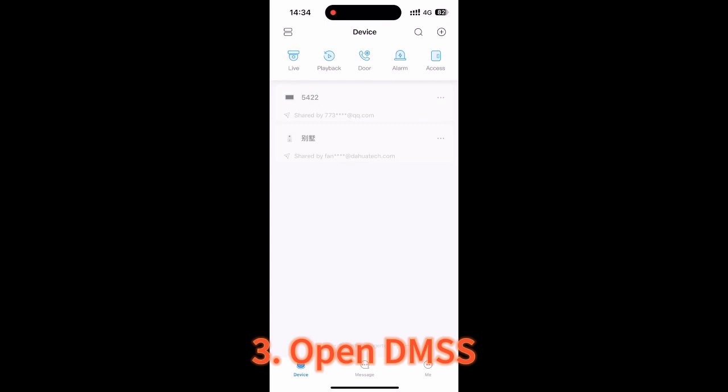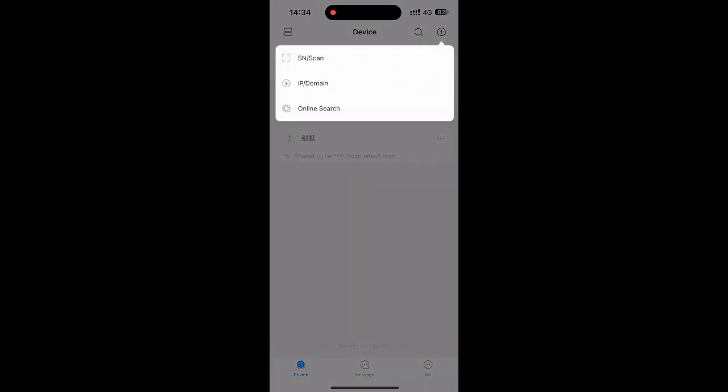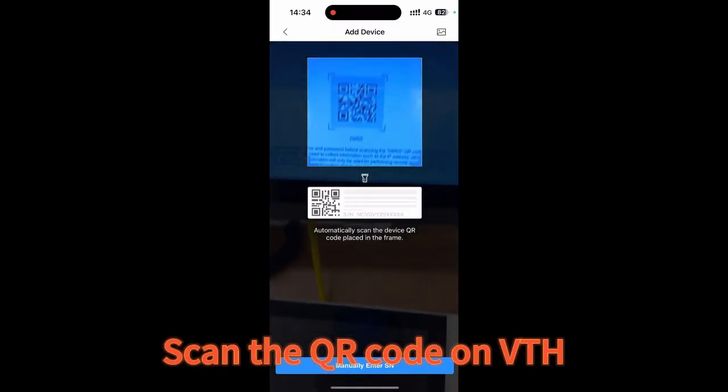Open DMSS. Press Add, SN Scan. Scan the QR code on VTH.